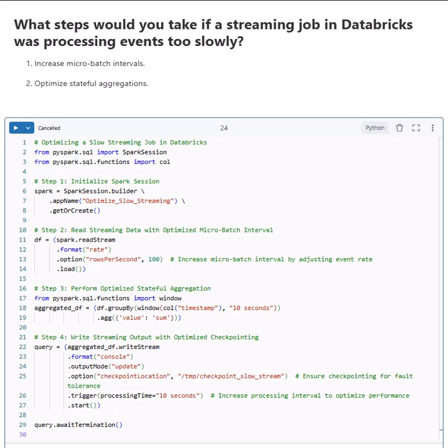Step 1: We start a Spark session to process streaming data.